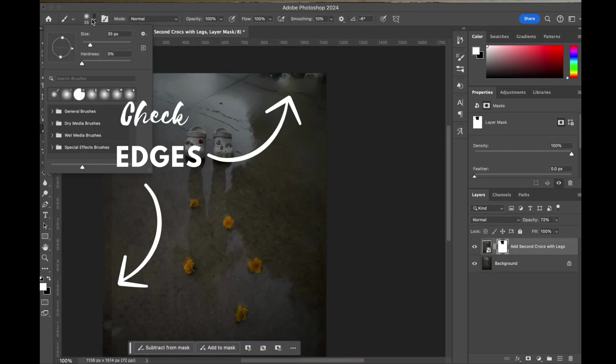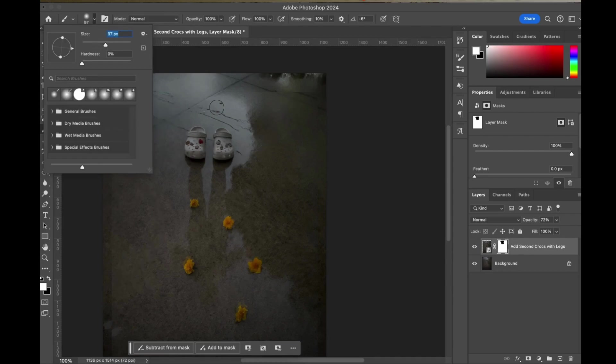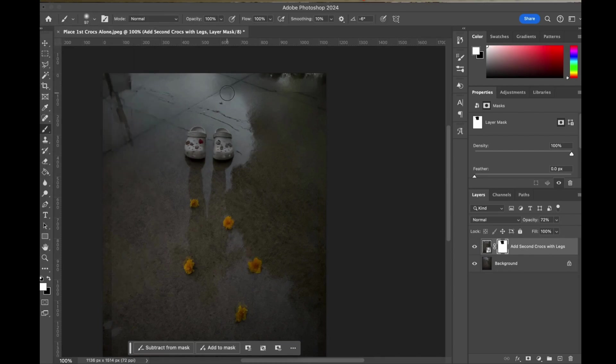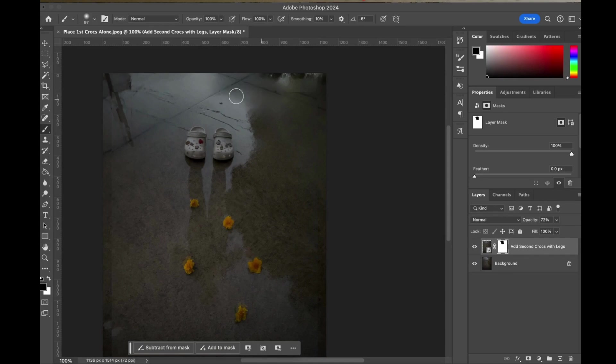Now we got to check those edges. Right now we have some pretty hard edges. I'm going to take my paint brush tool and adjust my settings, switch my color, clean those up, have those two images blend seamlessly together.